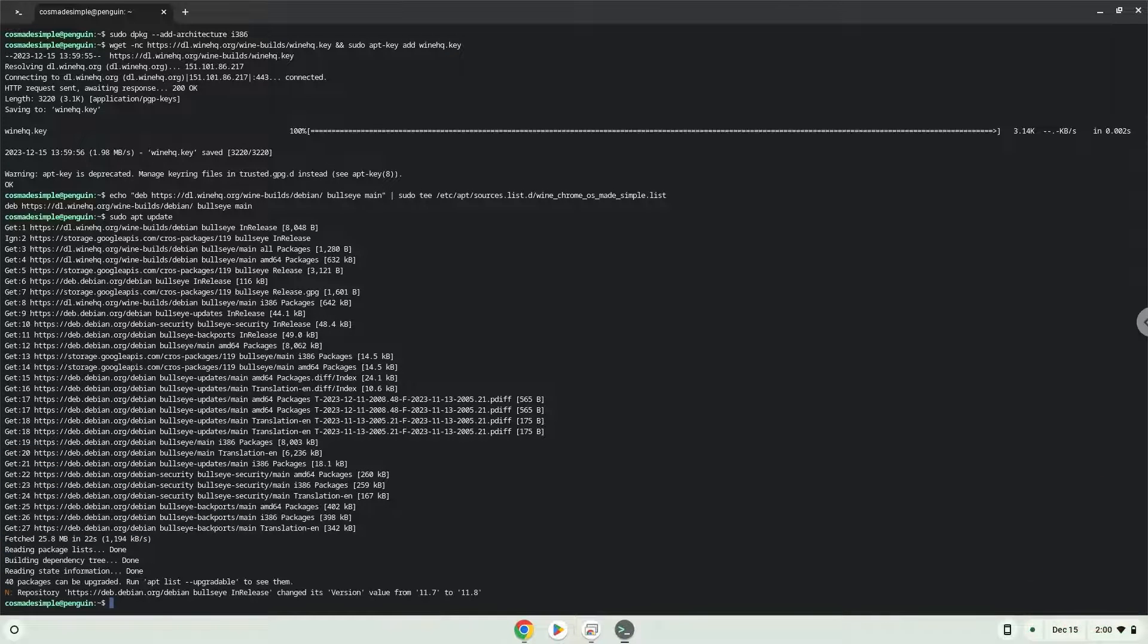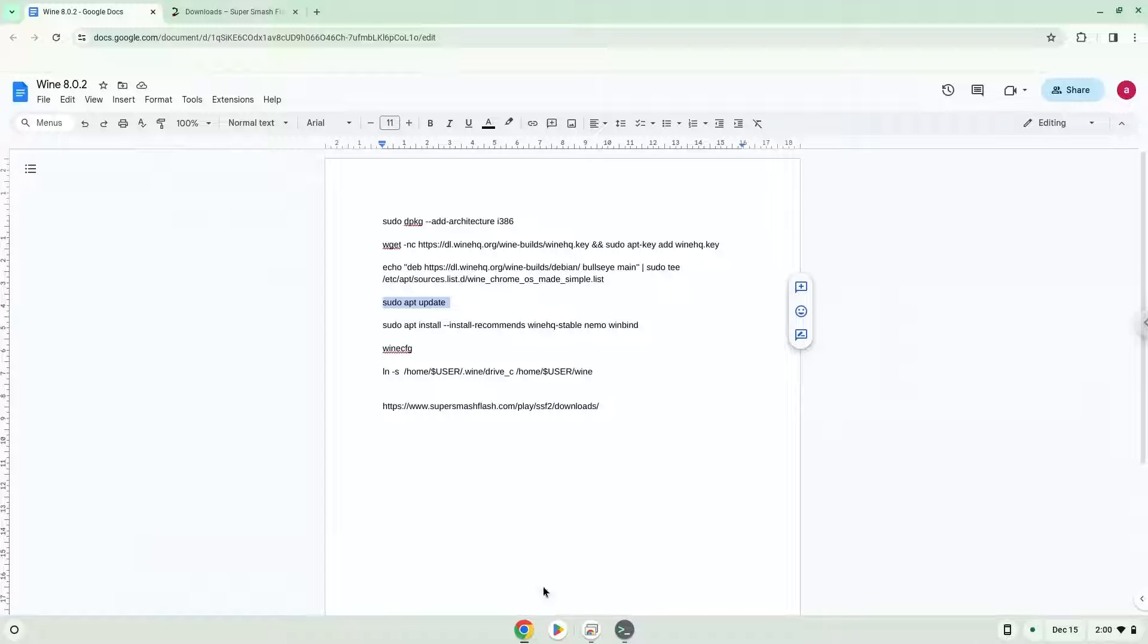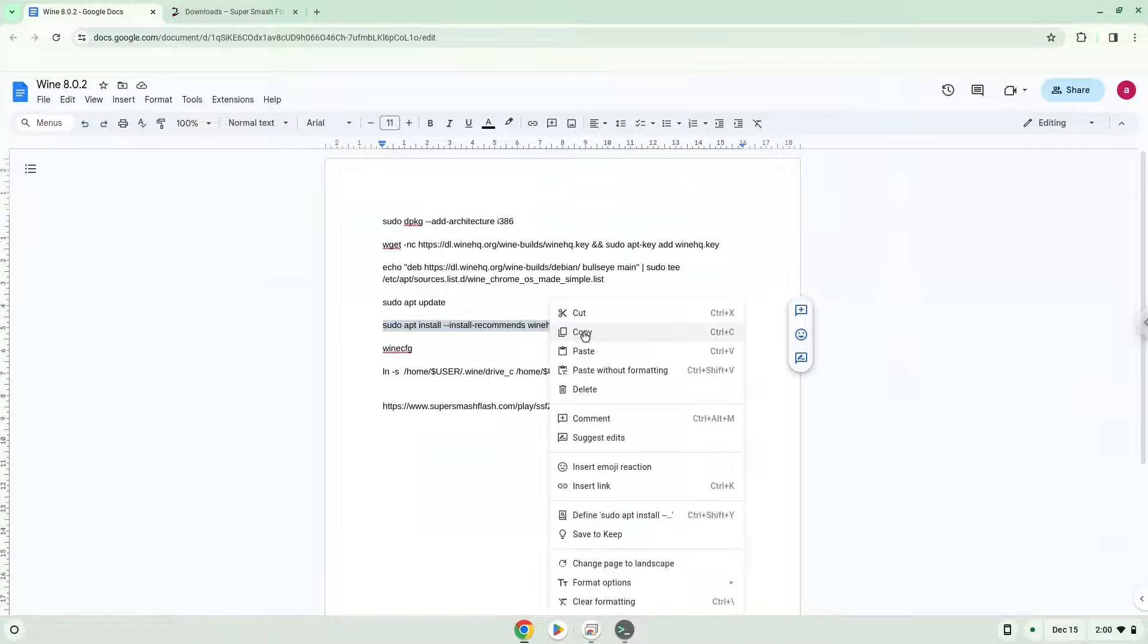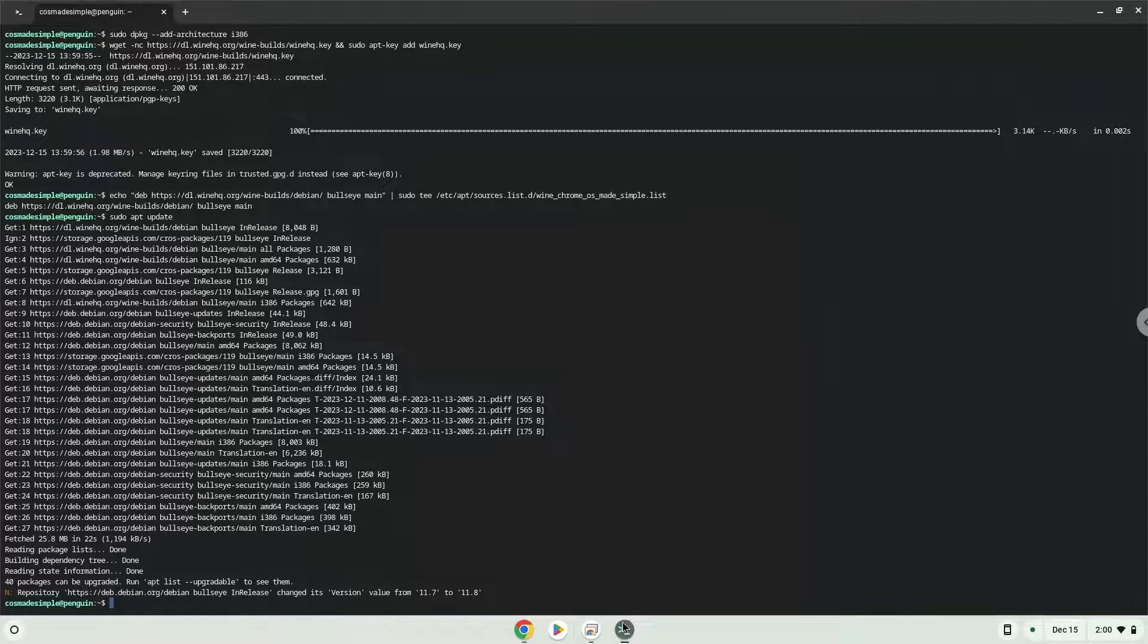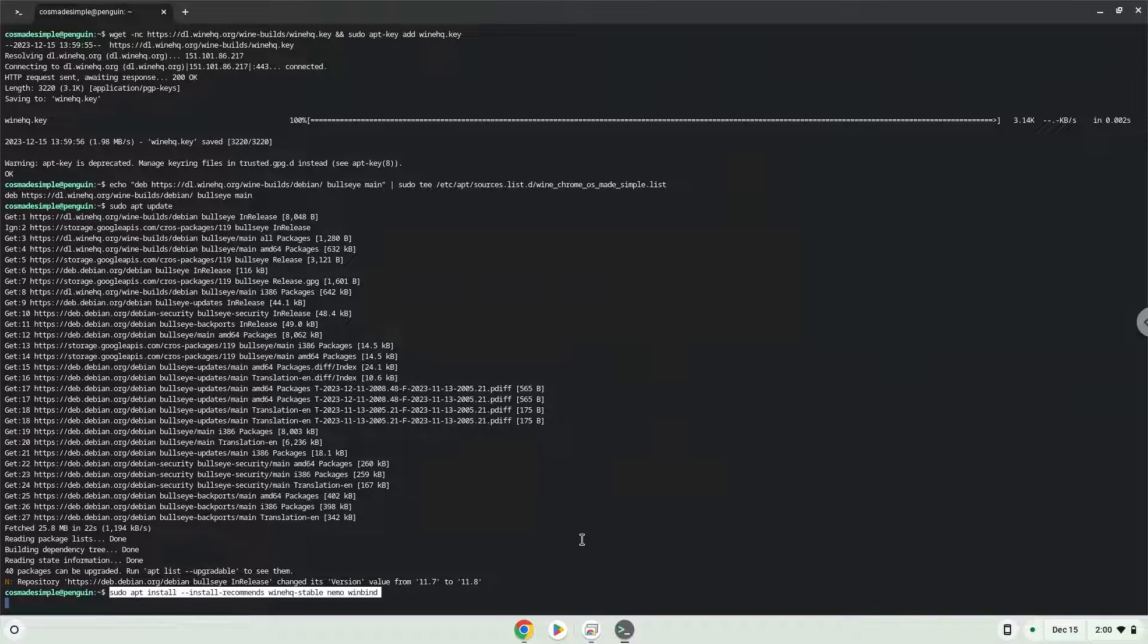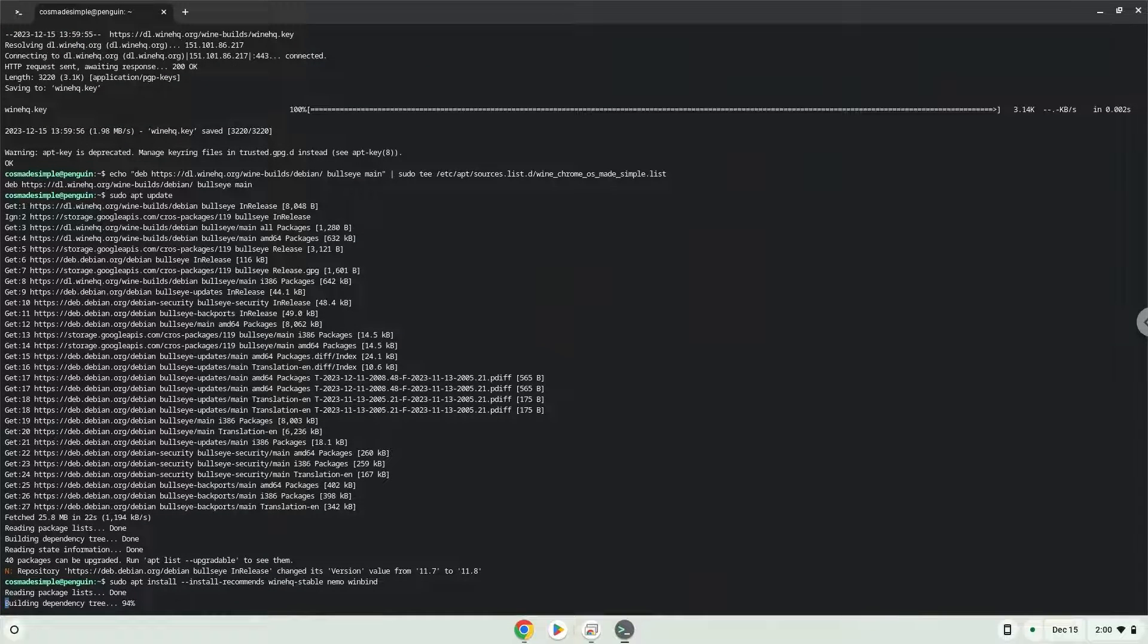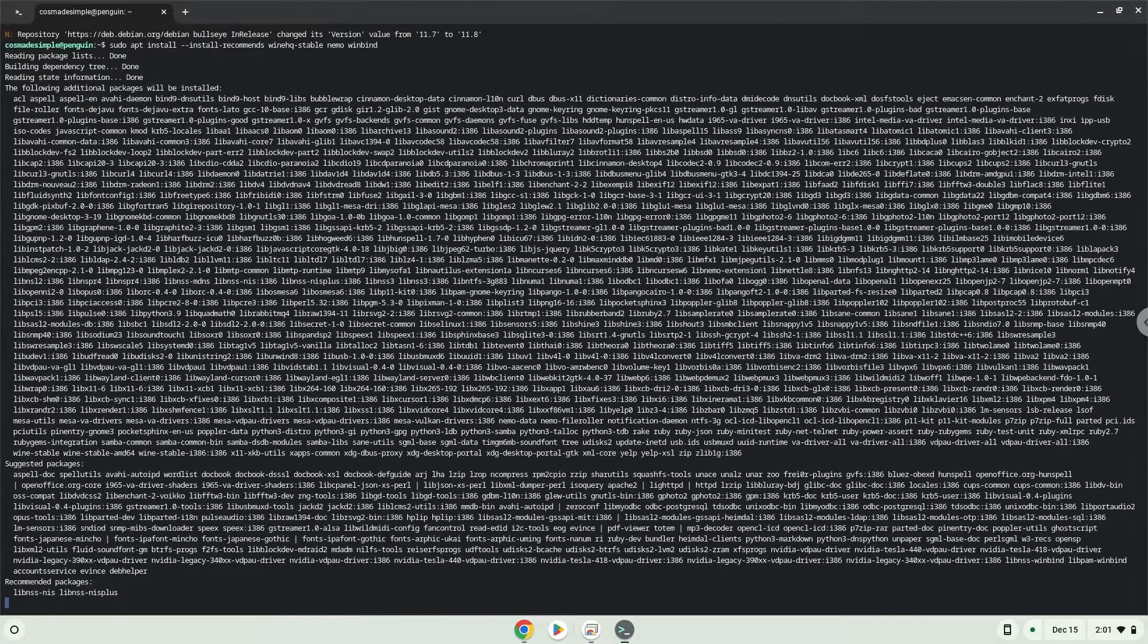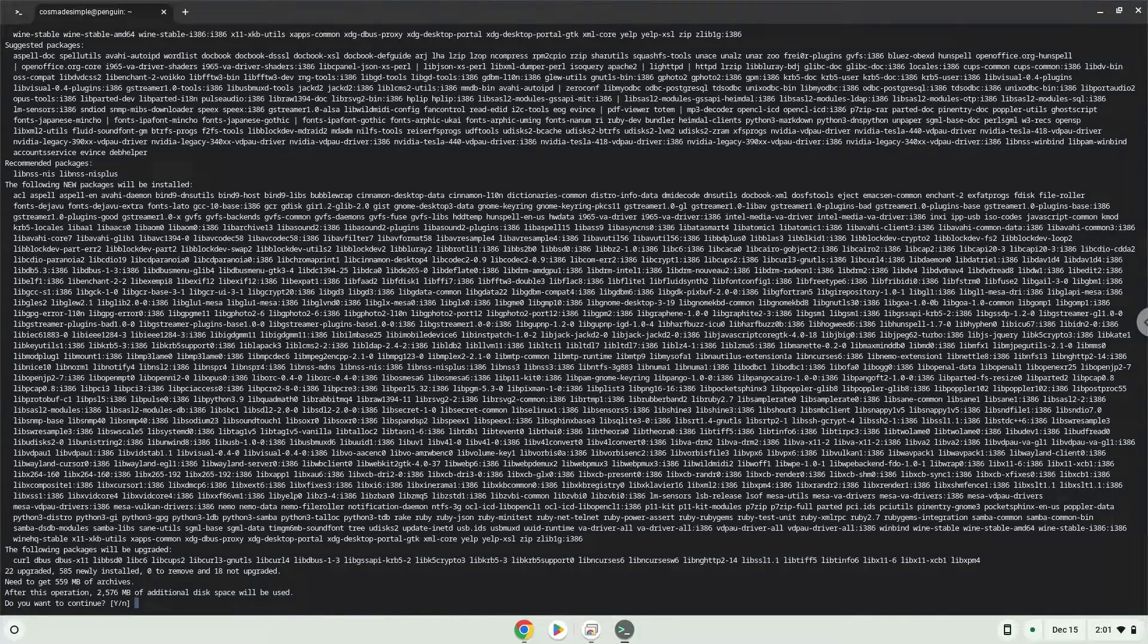Now we will install Wine and a file manager which we will use to install and launch Windows applications with. Press Enter to confirm the installation.